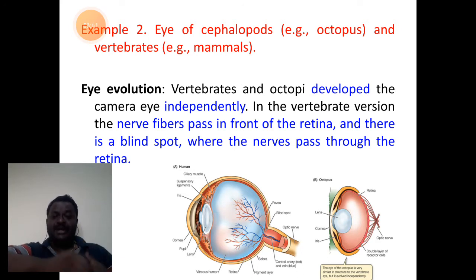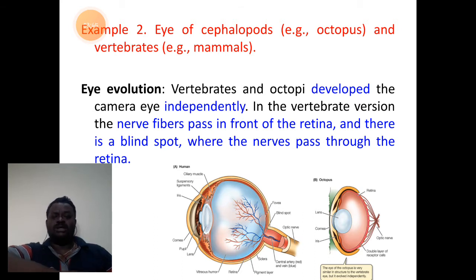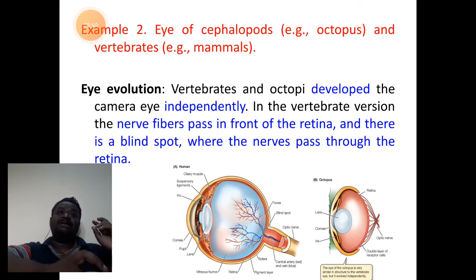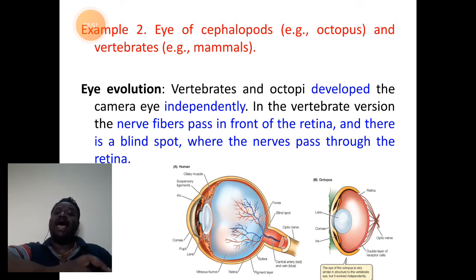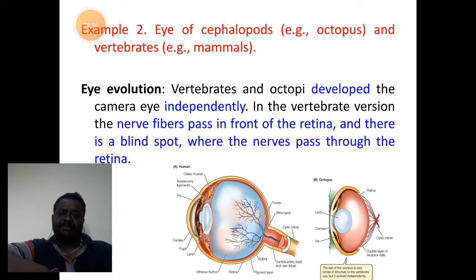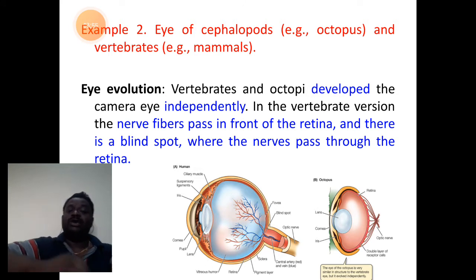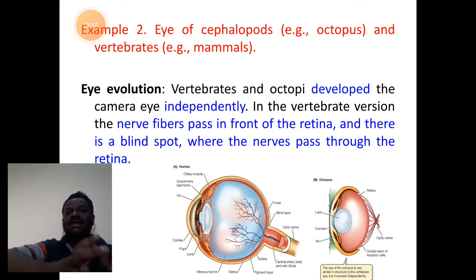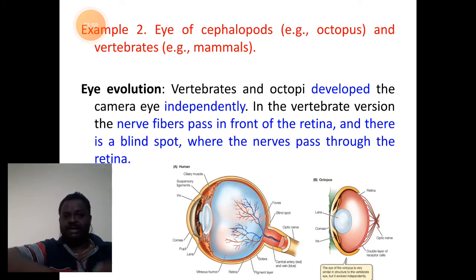The arrangement of retinal structure and presence of a blind spot — these two are related to the eye of vertebrate and are totally different or absent in the case of the cephalopod eye. So even though they have the same function, structurally there is variation in them.